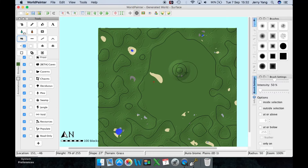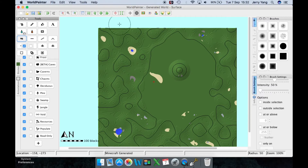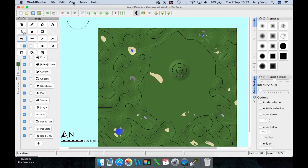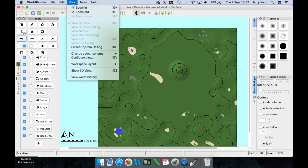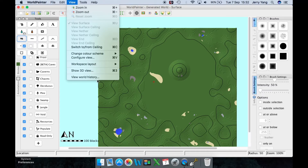Every one of those black lines represents 10 blocks in height. If you want to view how the world is looking, go to View, Show 3D View. You can also quickly do it by pressing Command+3.